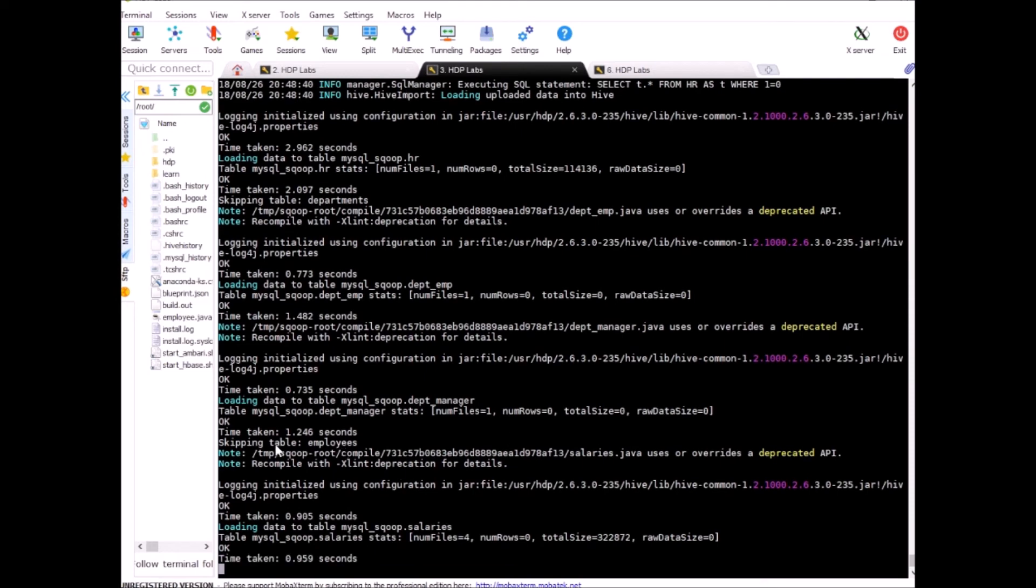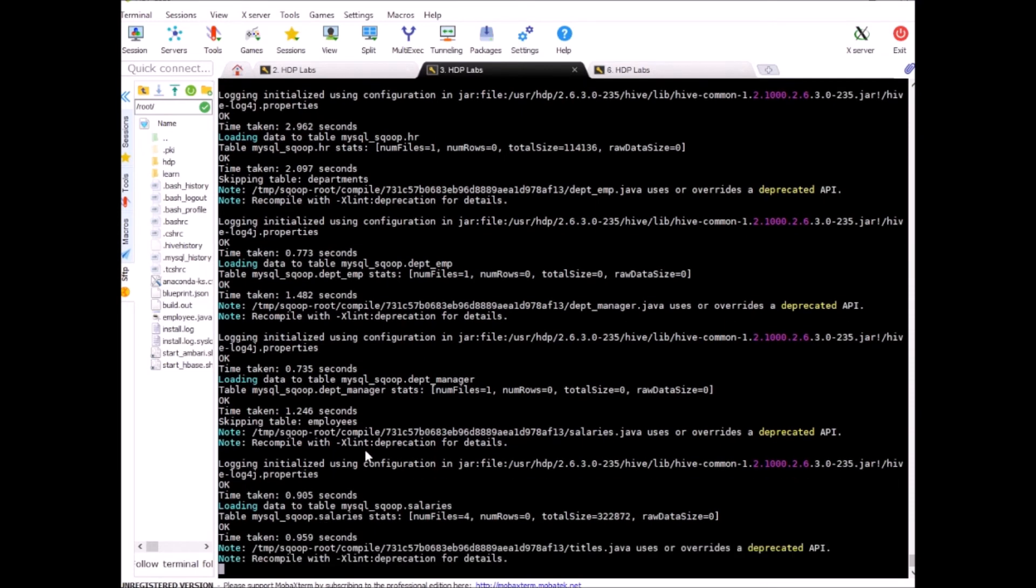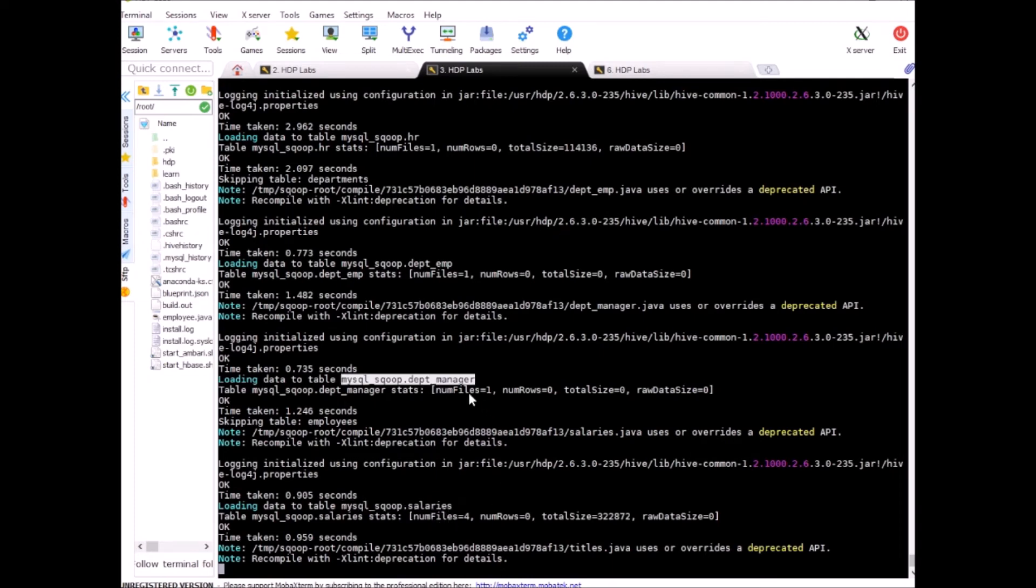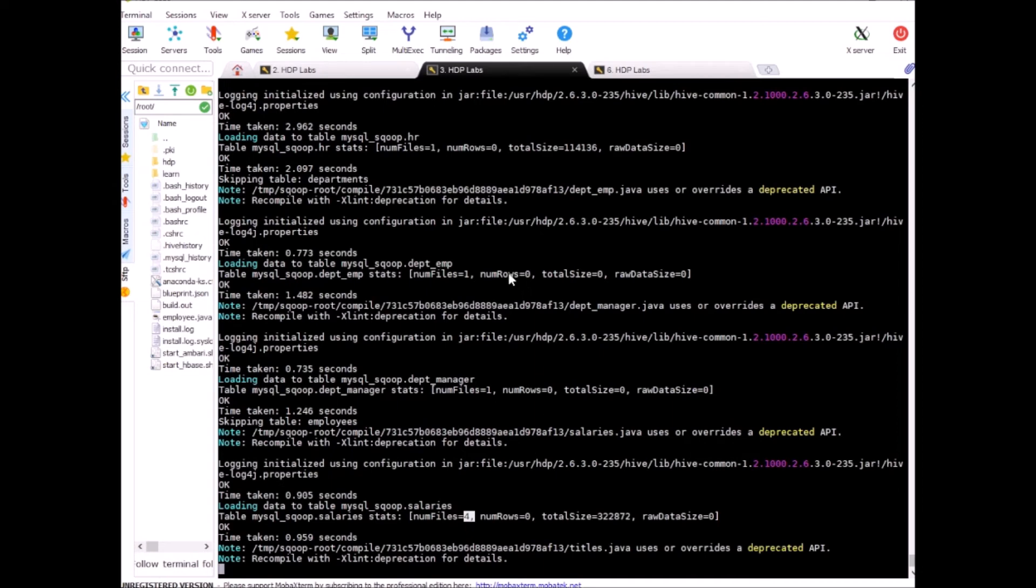As we expected it also skipped employees table which is good it has imported salaries looks like all these have some data. It shows number of files that's the number of files those are created on the HDFS side. Number of rows it shows zero I think there is some bug in here it's not zero so we can ignore it for now.